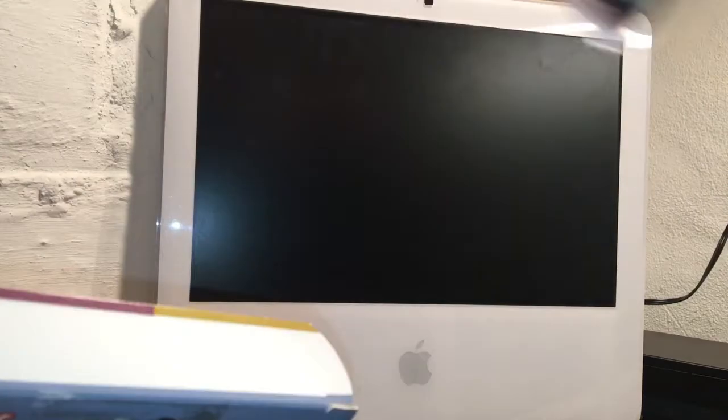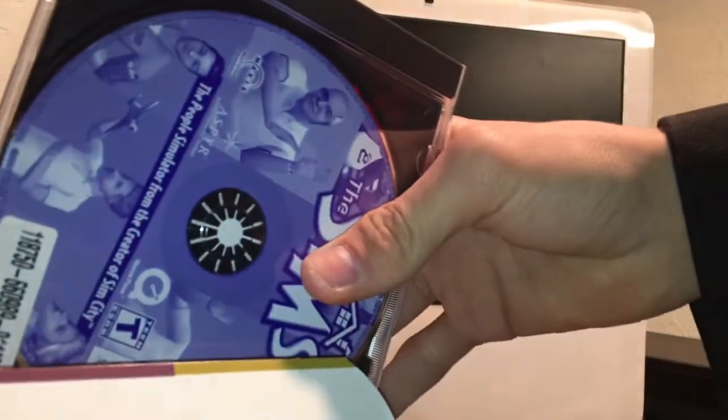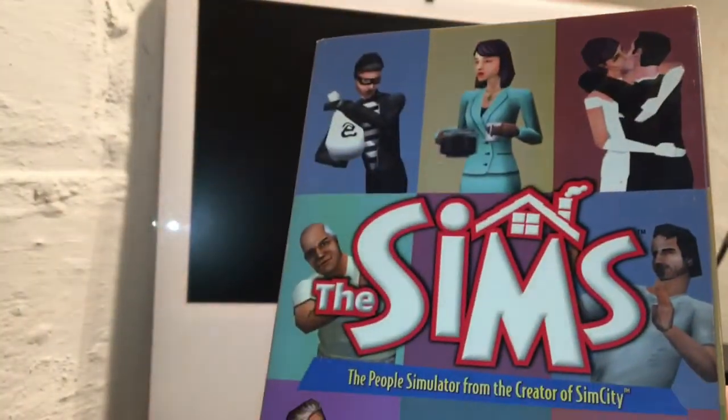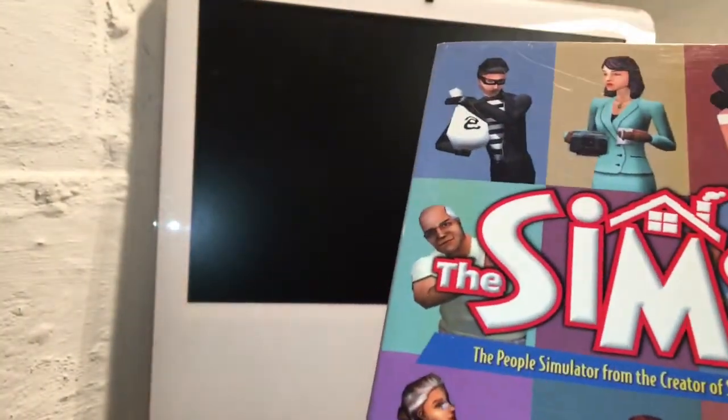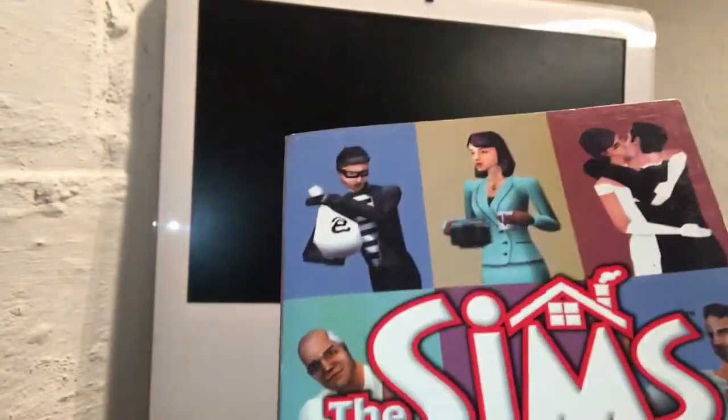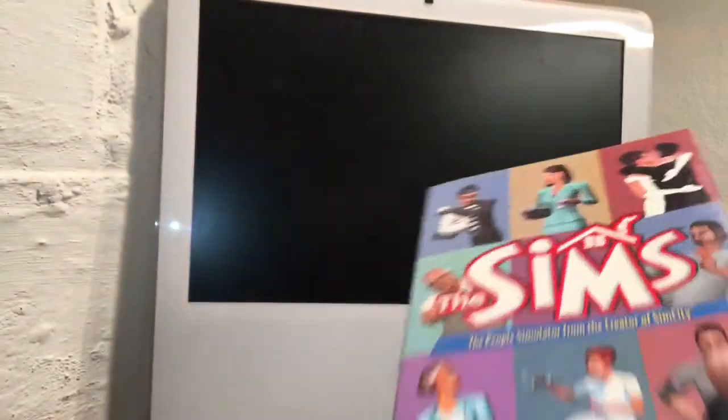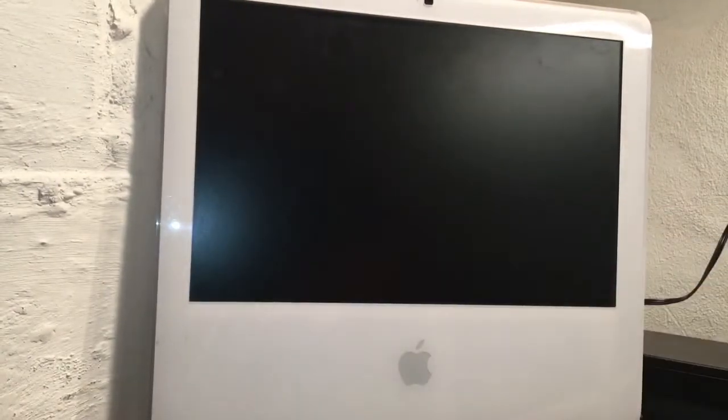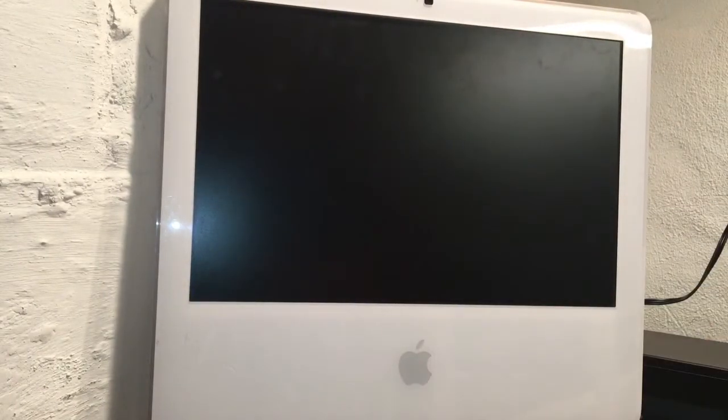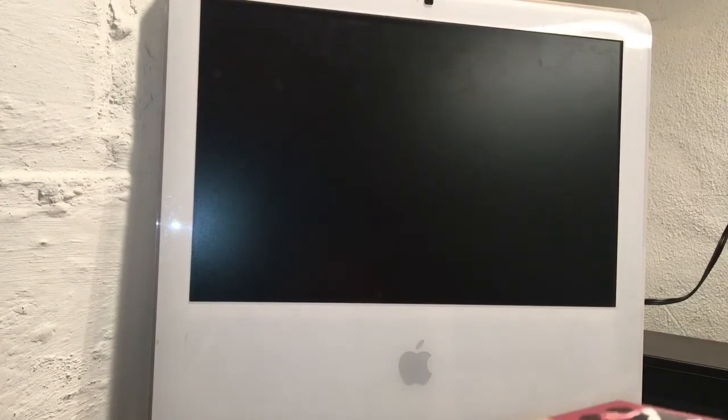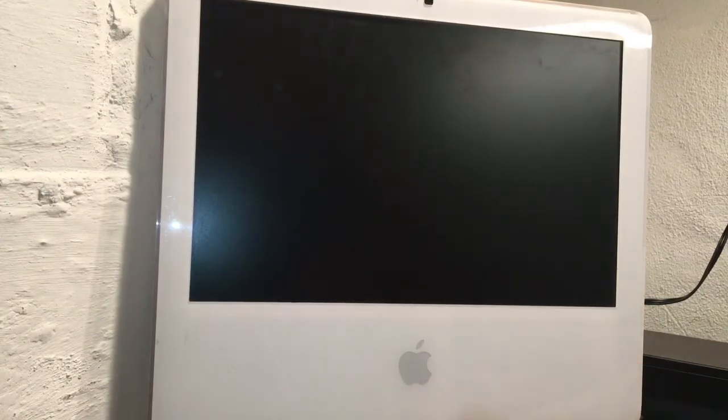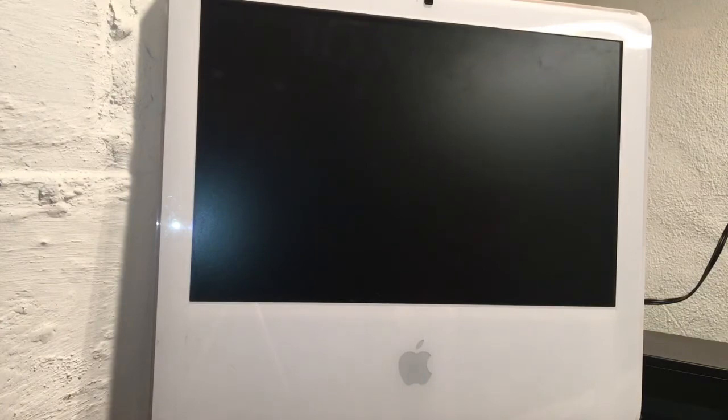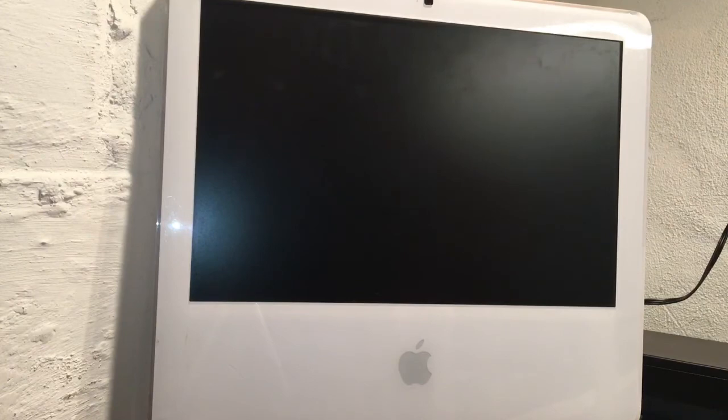Okay, well that was it. It was kind of a bummer that didn't work, but you know, stuff doesn't always work out. Now we know Sims 1 won't work on the first generation Intel iMac, also known as the late 2006 iMac. Maybe we'll experiment with a virtual machine eventually, but I'll have to do more research before I actually try it. So that's about it, thanks for watching.